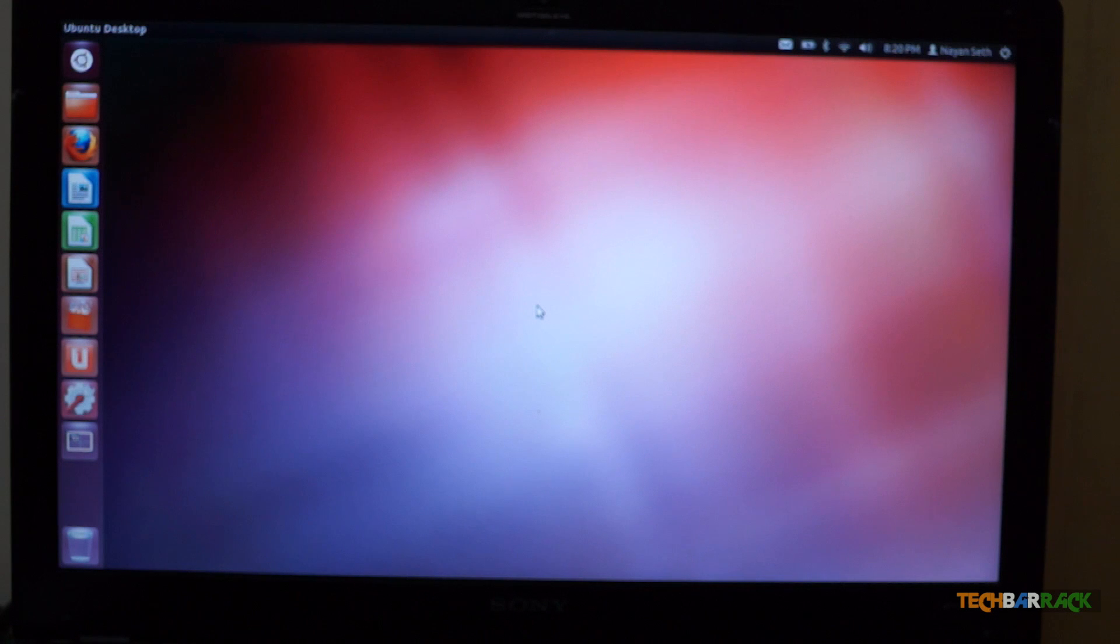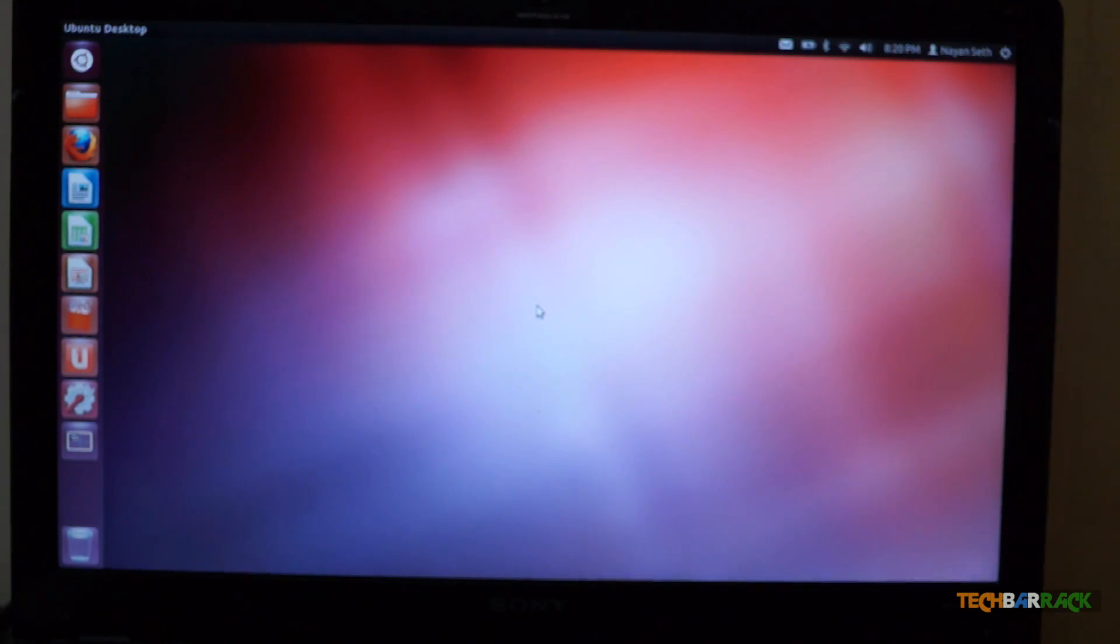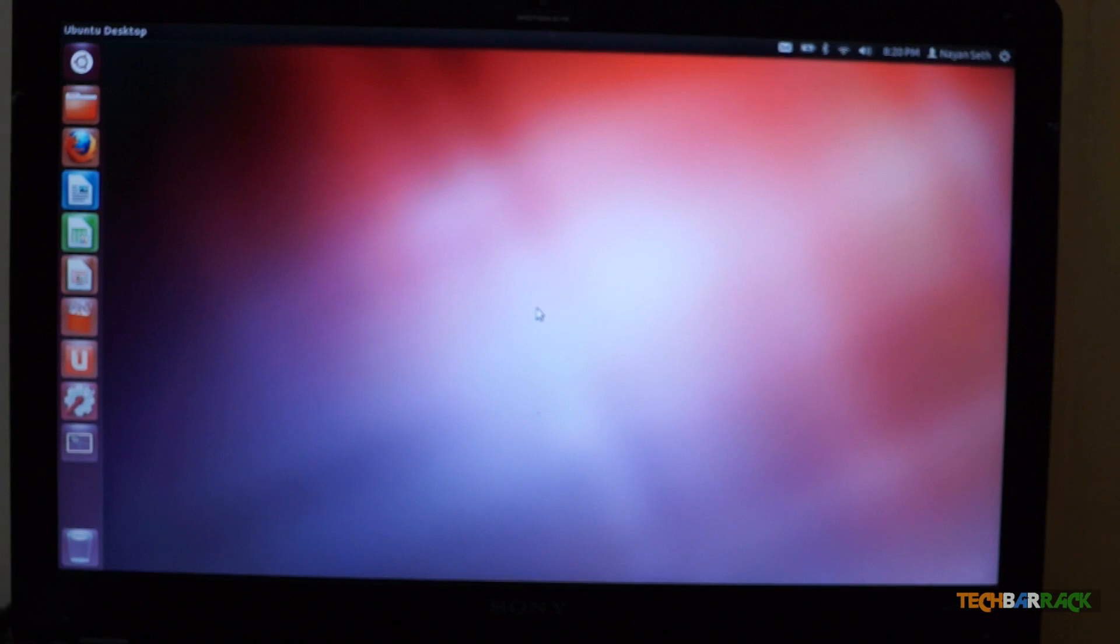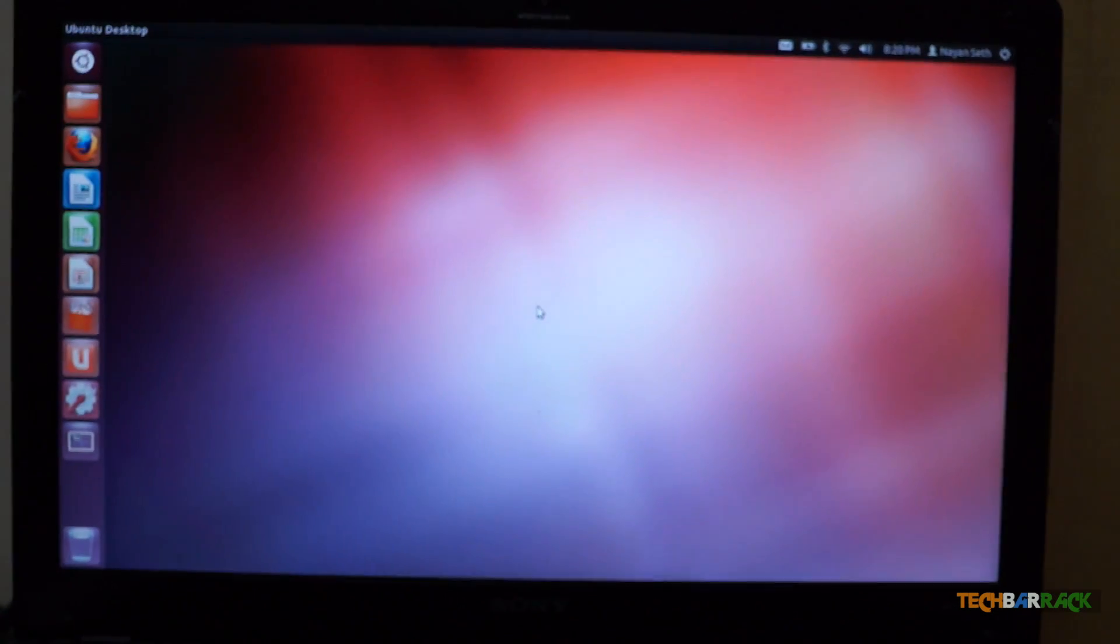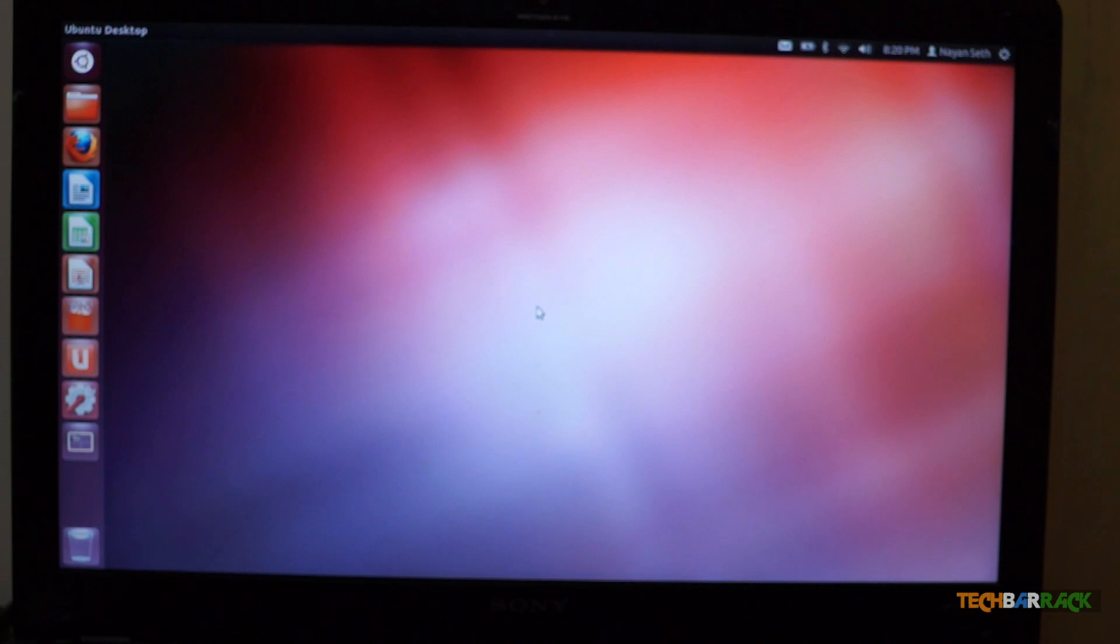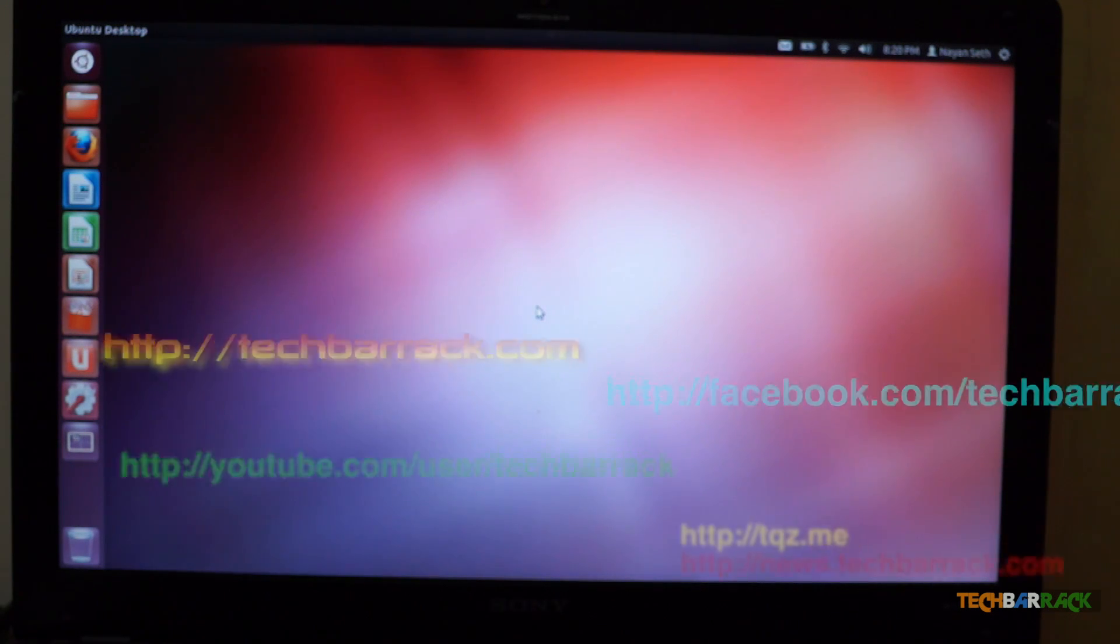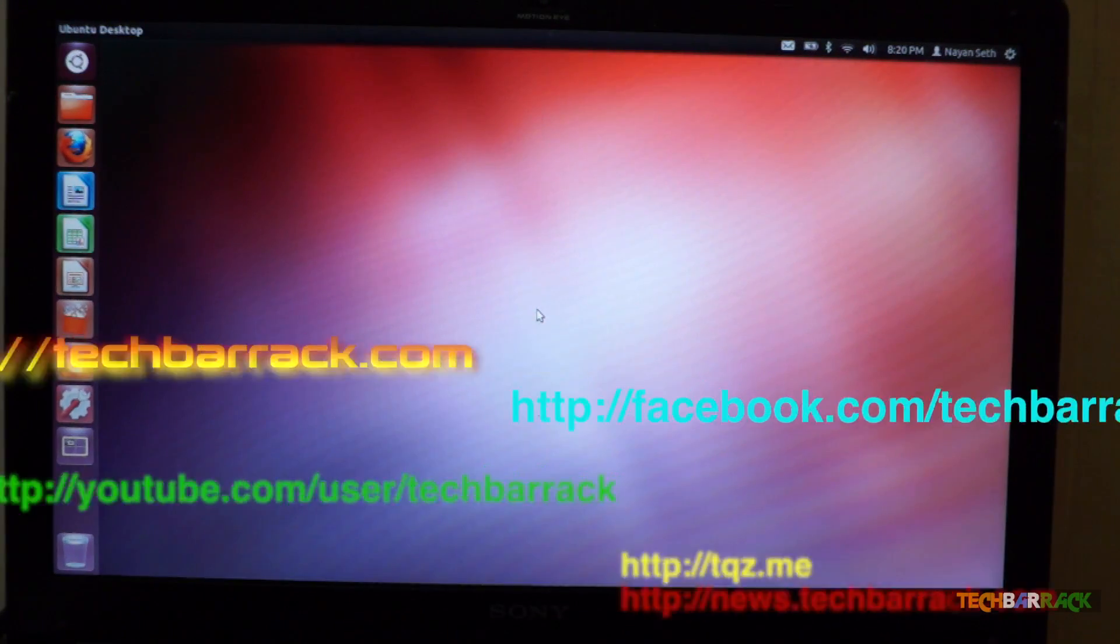OK, so Ubuntu as you can see has booted up. And that boot up was very quick. So go ahead and try out your Linux, that is Ubuntu 12.04 or any OS of Ubuntu.